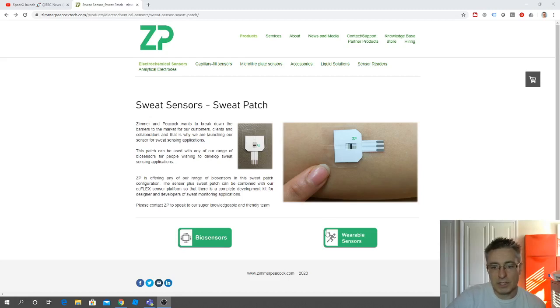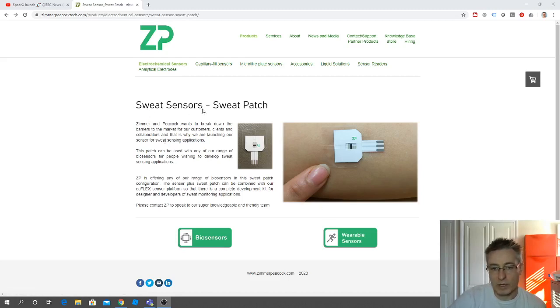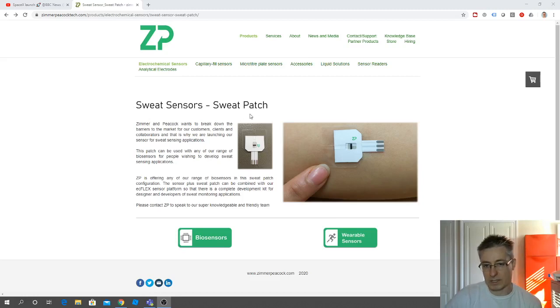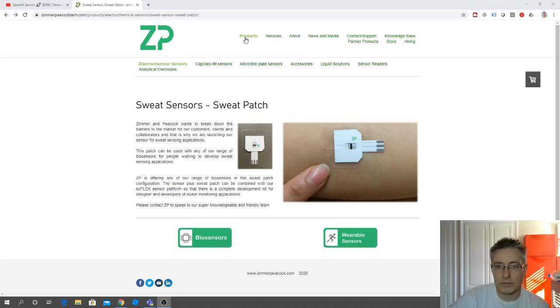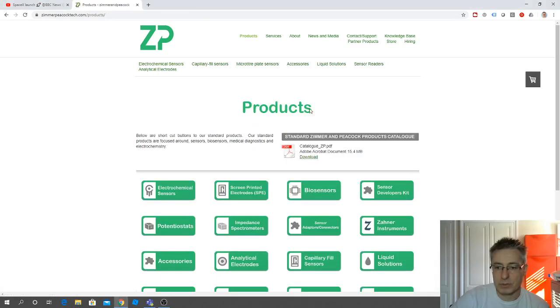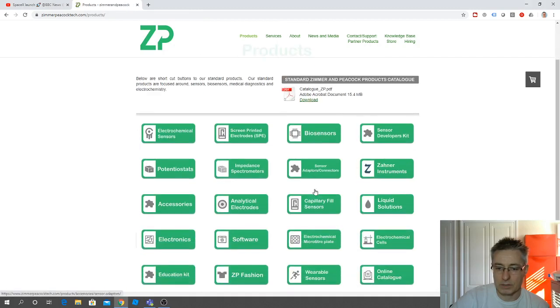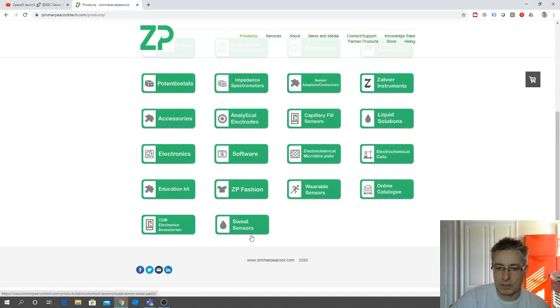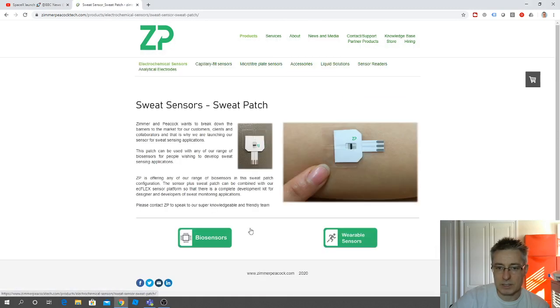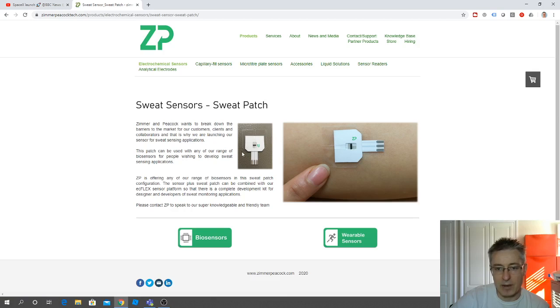Hi, this is a quick video to talk about our new sweat sensors and our new sweat patch. If you go to Zimmer Peacock website and look underneath sweat sensors, you'll see that we have this new patch.